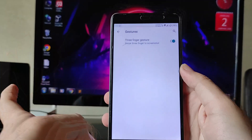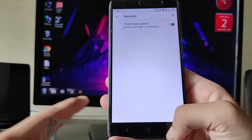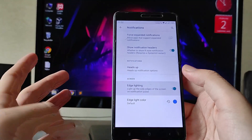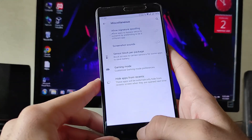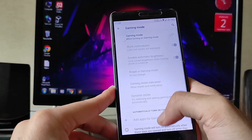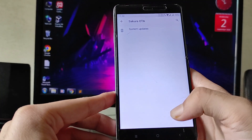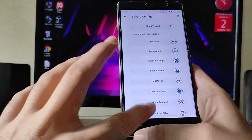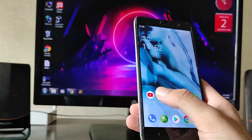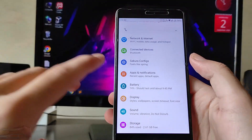Going to Lock Screen customization, you get the music visualizer, status bar, and other customizations. Under Gestures, the three-finger swipe for screenshot is working, and the long screenshot option is also working. Under Notifications, you get edge lighting. Miscellaneous settings include signature spoofing, sensor blockage, and gaming mode. The Sakura OTA system updates are broken — the settings app keeps stopping, so there will be no OTA updates.